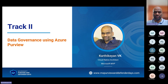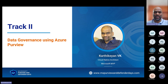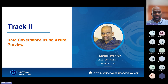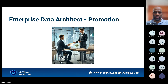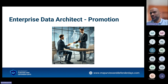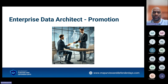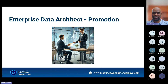Today we're going to talk about data governance using Azure Purview. I'm going to make this session as interesting as possible so that you guys can relate to the actual problem that Azure Purview will solve. I'll take it as an office-based scenario. So you are being promoted as an enterprise data architect — and then how things will span out, and how you can handle those problems using Azure Purview.